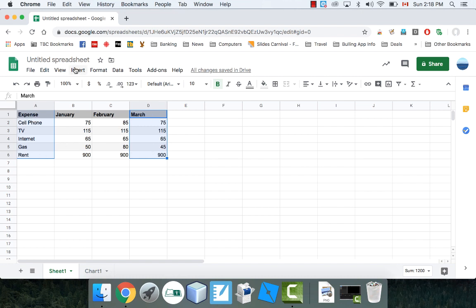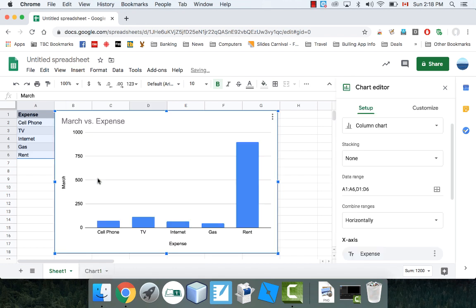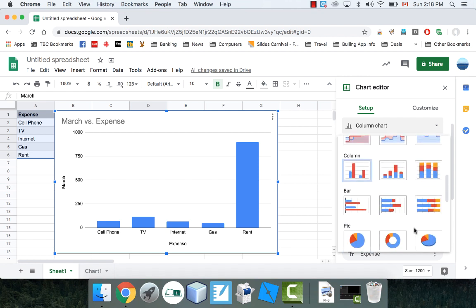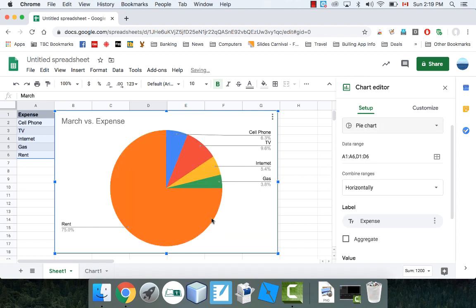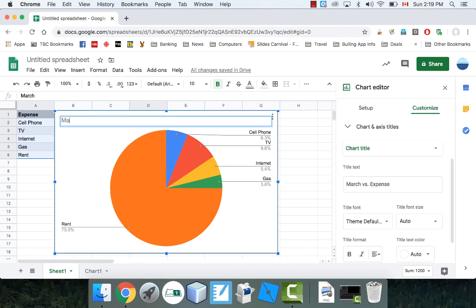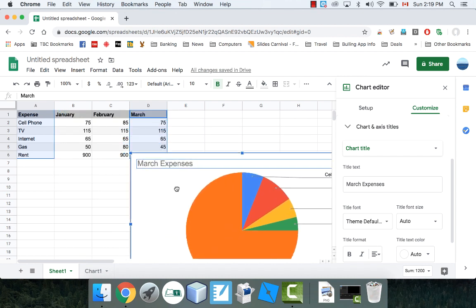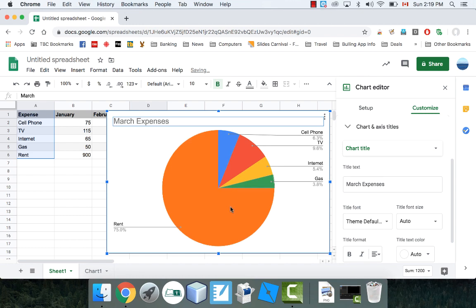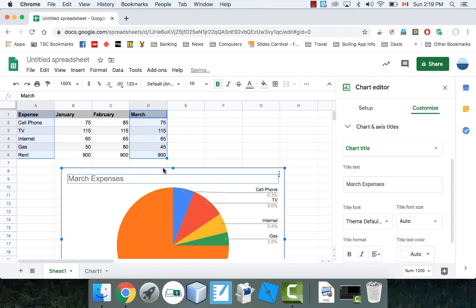Now that I've got them highlighted, let's create a chart again. This is definitely the March expenses, which is great. This time I'm going to do a pie chart. I'm going to double-click the title and write 'March Expenses.' That's basically it — I've got five expenses. Rent is the biggest expense, obviously — it's 75% of the money. That's what the pie chart shows: the percentage of where your money is going.